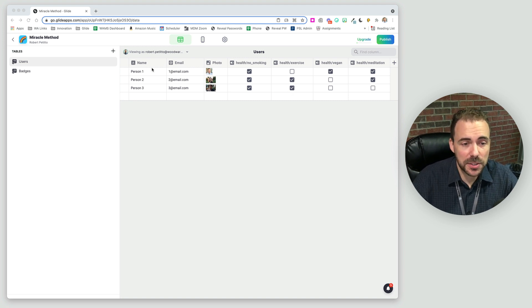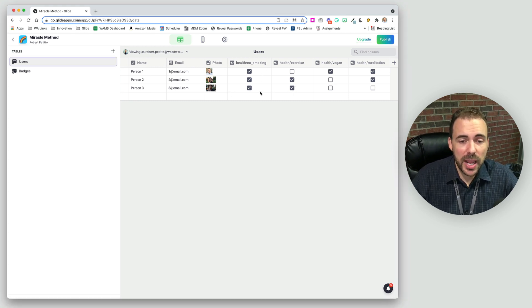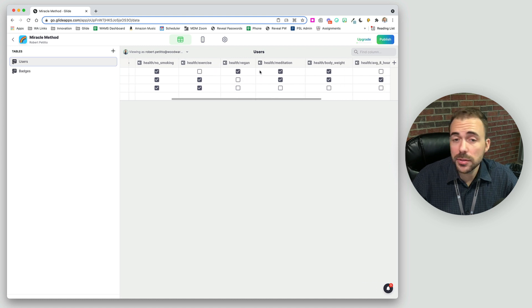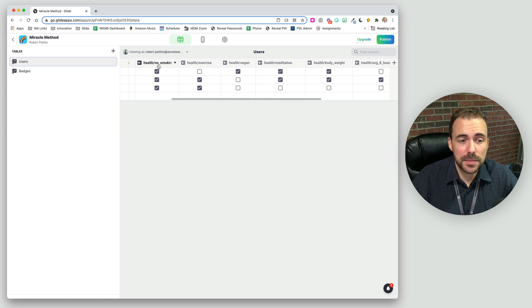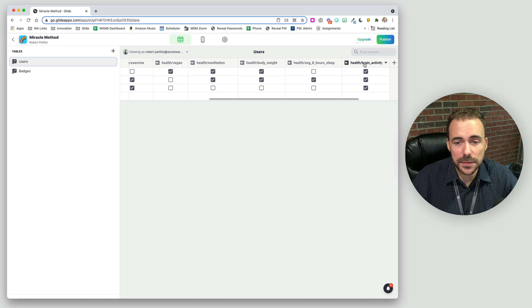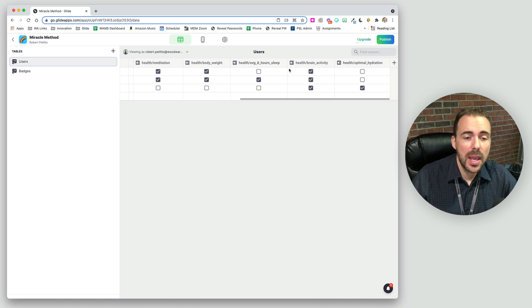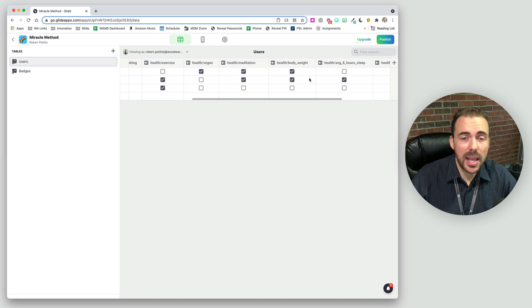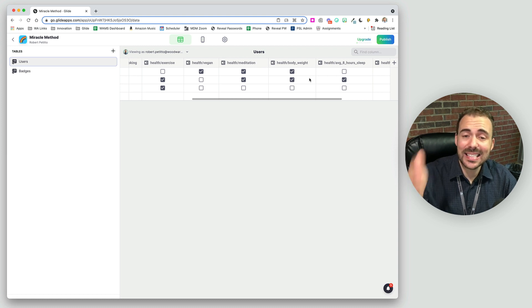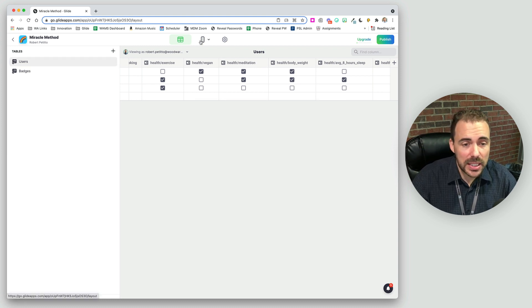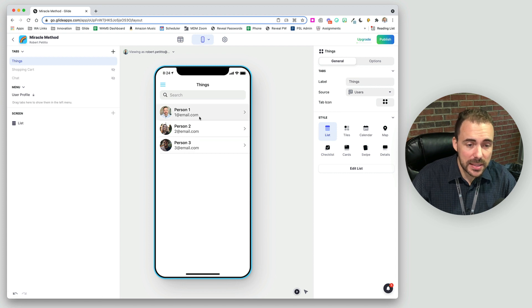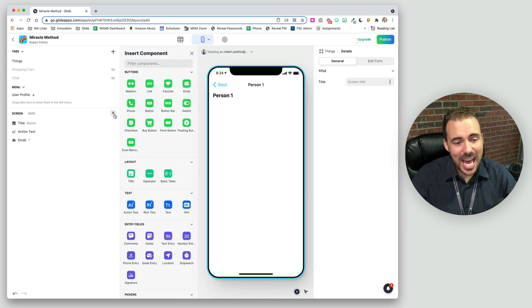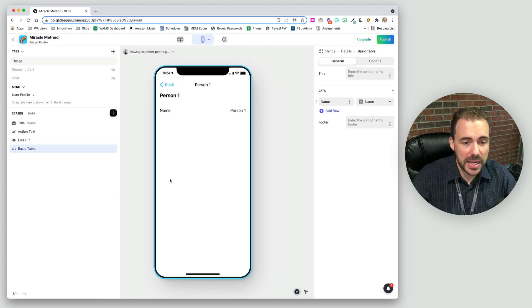So here I have some data for some people and we have just some boolean values as true false based upon whether or not they have healthy lifestyles in these variety of ways. And maybe we want to display these check marks as an inline list. Now we could certainly do a basic table here and put in something like this.